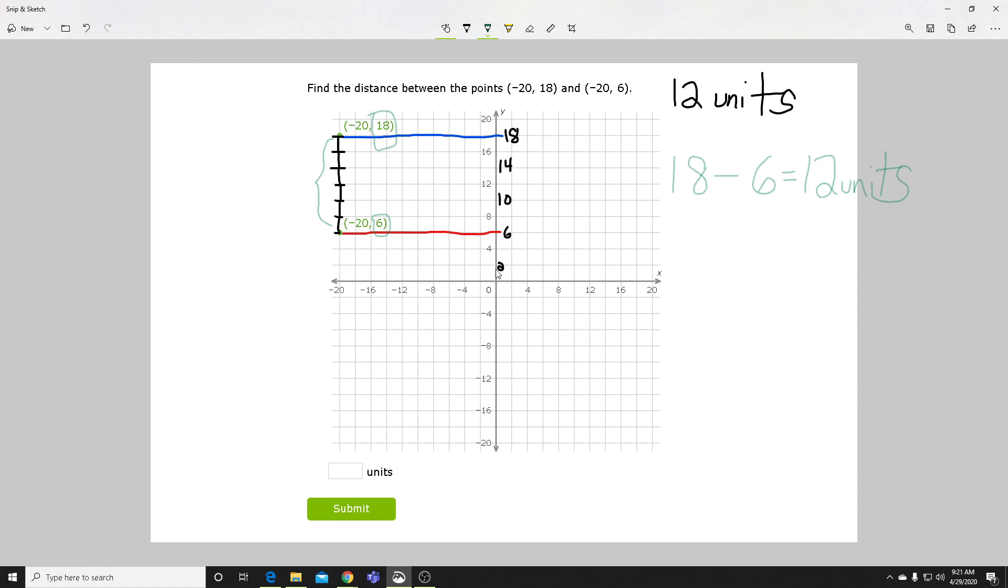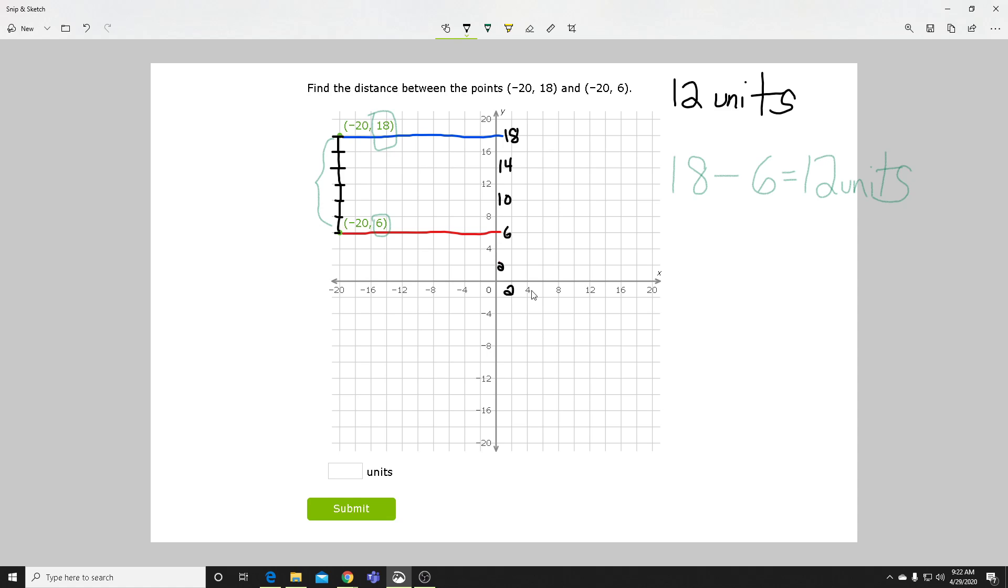That should be something you check every time you look at a coordinate plane or any sort of coordinates, any sort of graph or table – you need to see what we're counting by. So even on the x, you see it's the same thing: 0, 2, 4, 6, 8, 10, 12, 14, 16, 18.